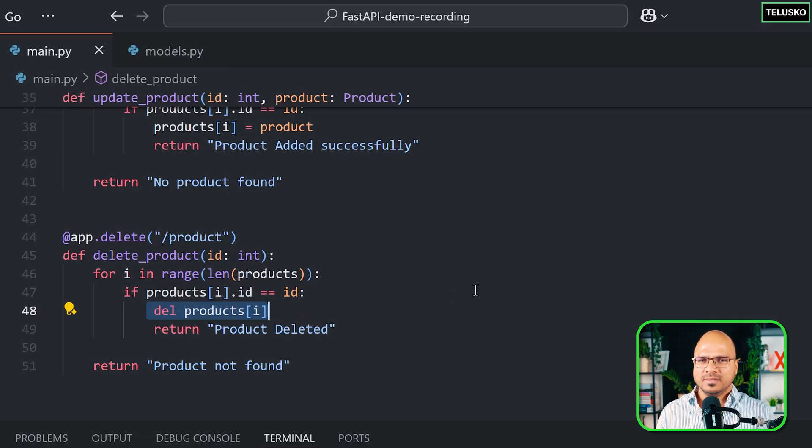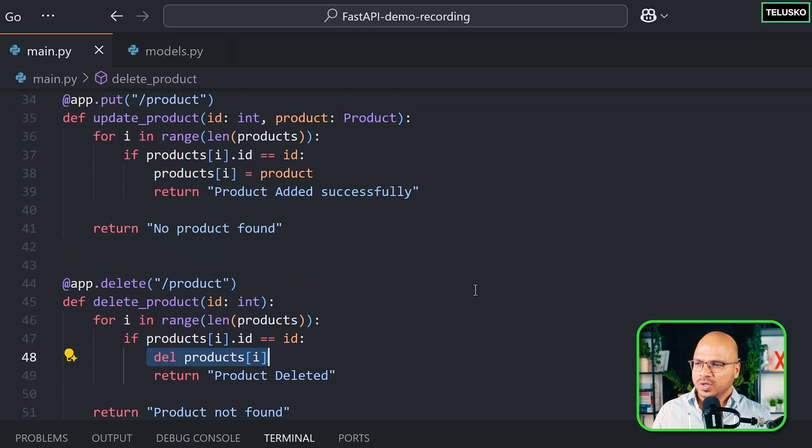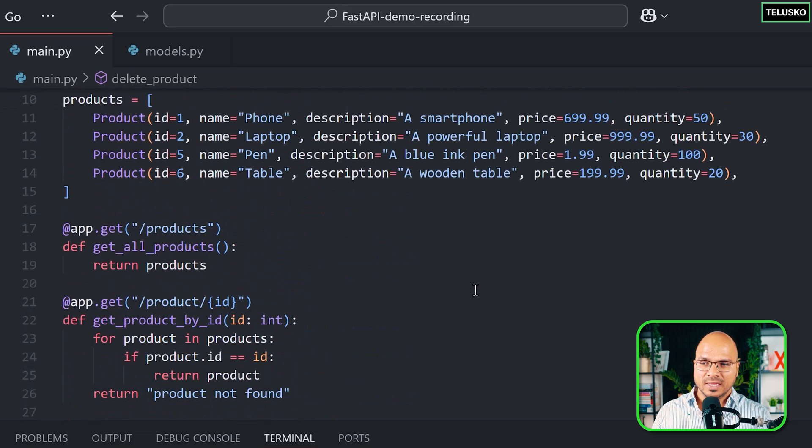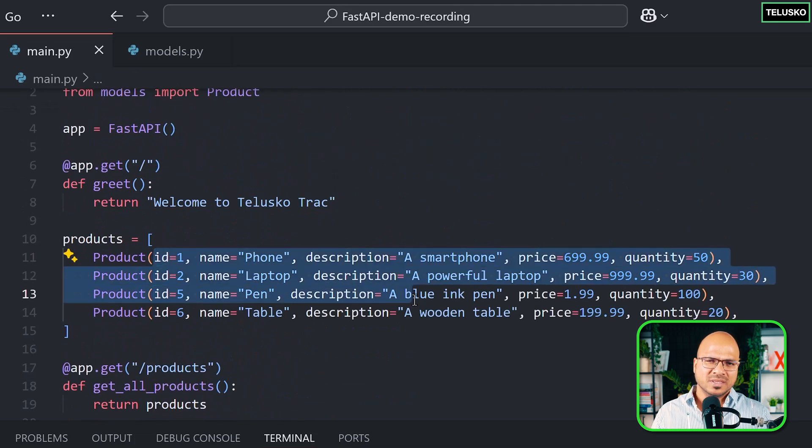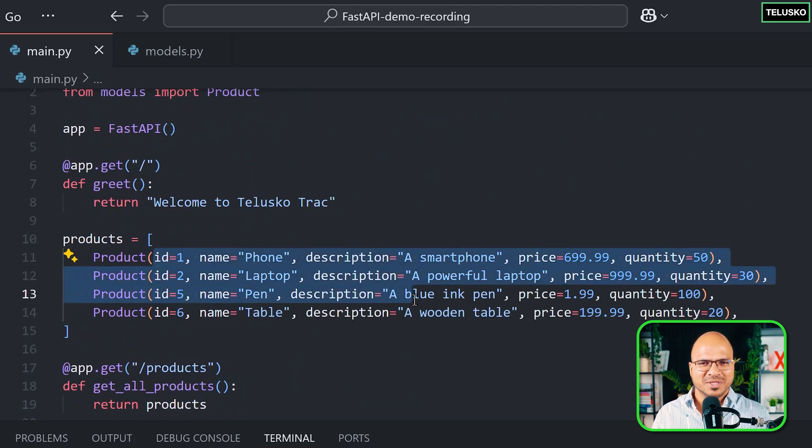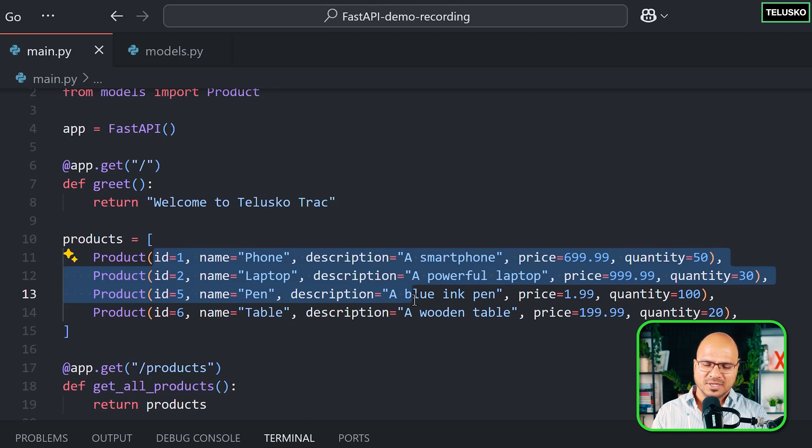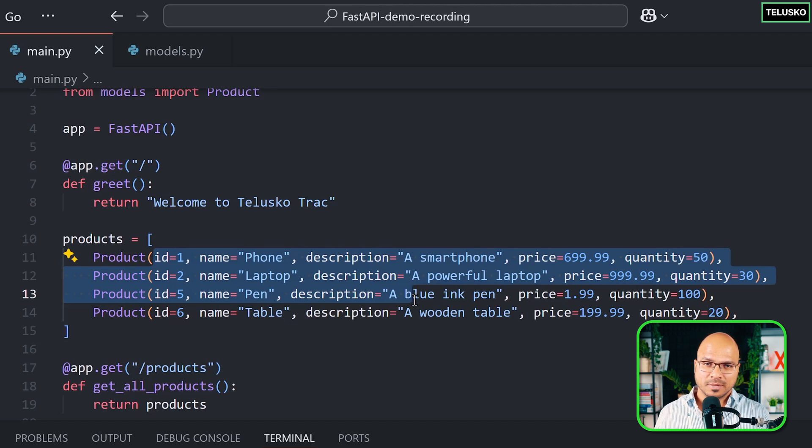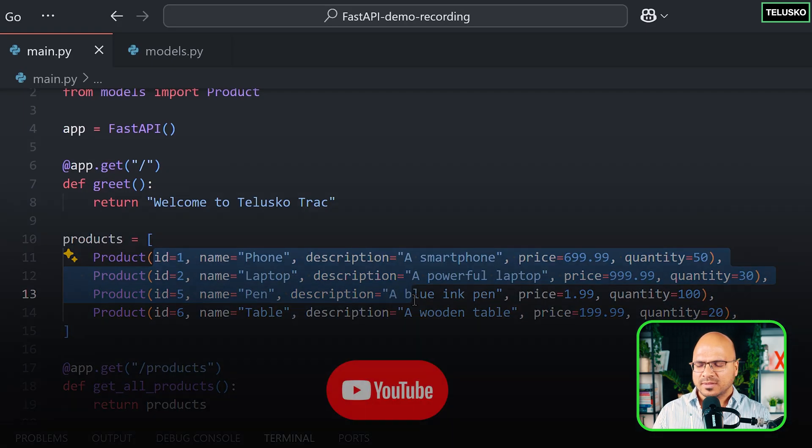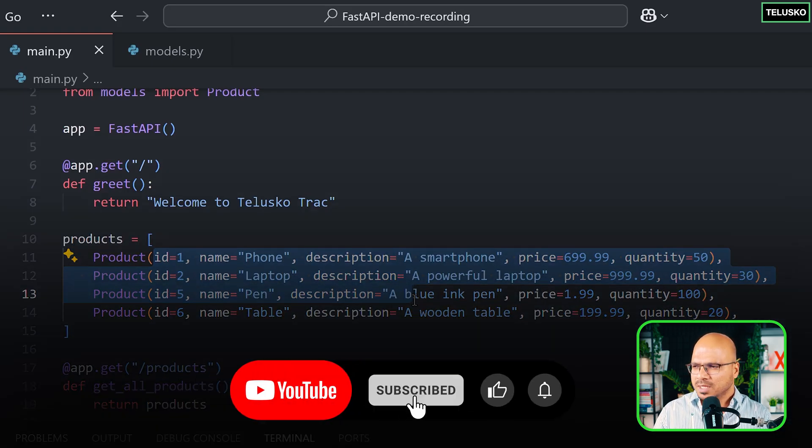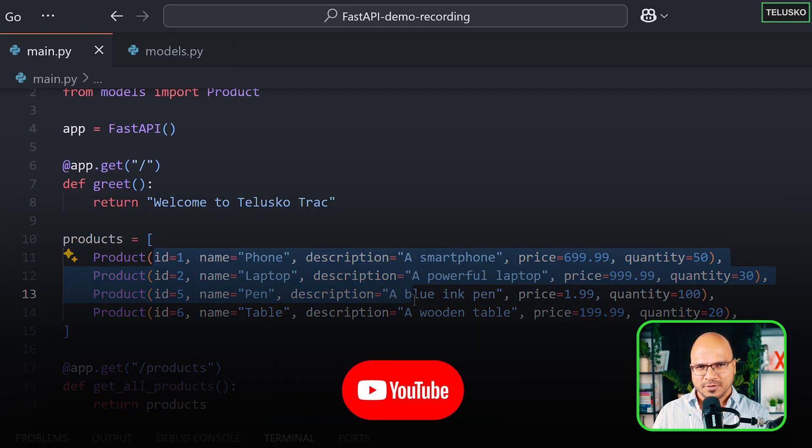But then remember everything what we have done now, we are doing with in-memory list. So this is a list. But in the real world we don't use list, right? We use a permanent storage, maybe like Postgres or MySQL or any type of database. It can be RDBMS, it can be NoSQL databases, or somewhere. Maybe a file, or maybe a CSV file. So let's see how do we do that in the upcoming videos.